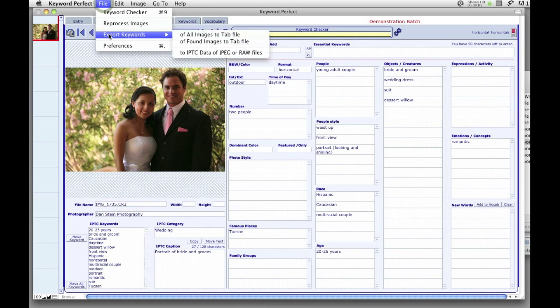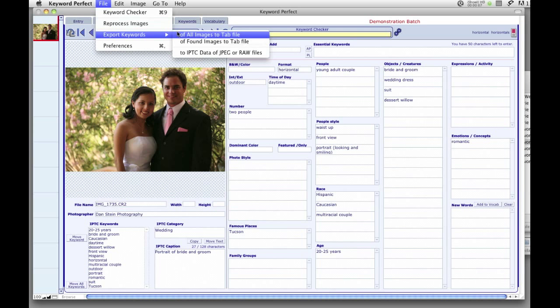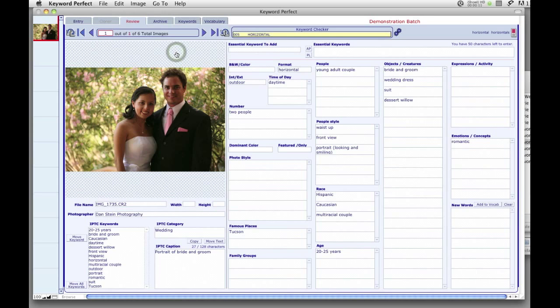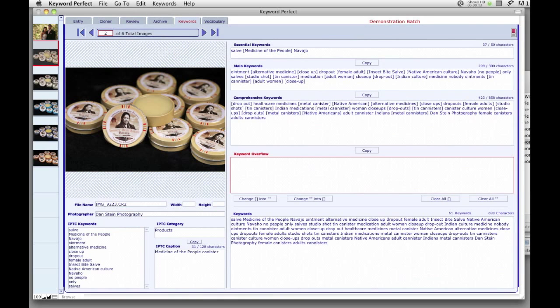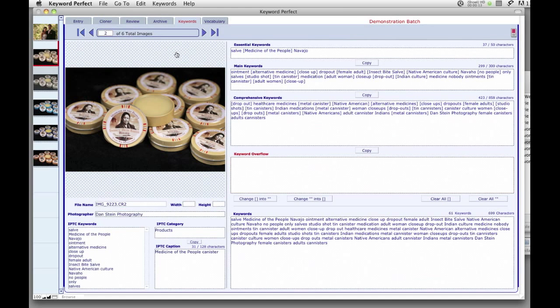you can then export them either to the IPTC data fields of your images or as a tab-delimited text file that can be easily imported into your website search engine or sent directly to your stockhouse.